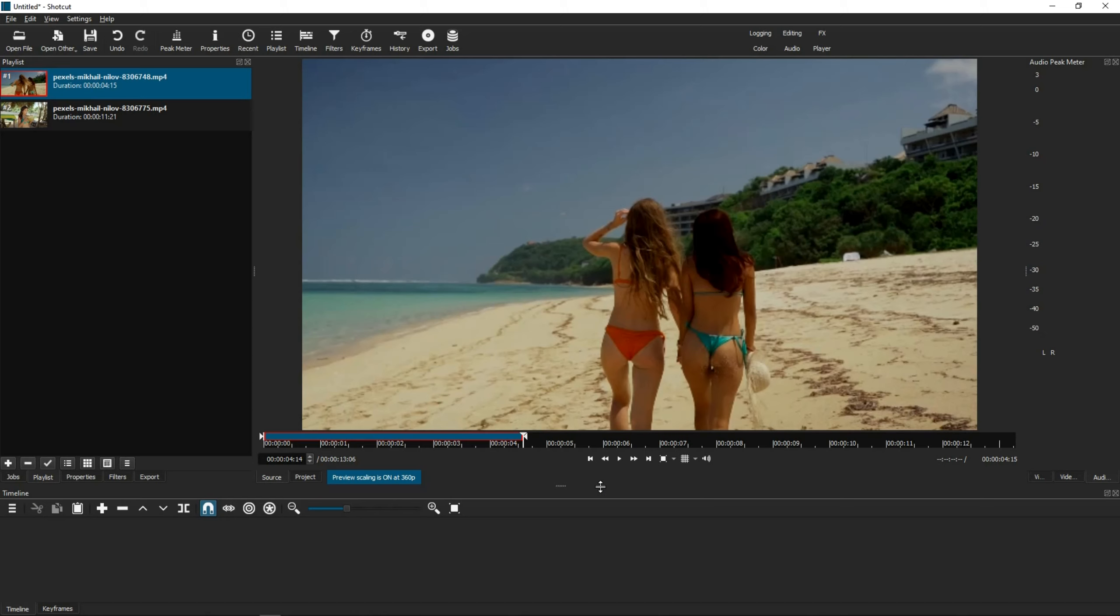If you haven't seen my last travel vlog to Ruidoso, New Mexico, click the link on the top right-hand corner or find the link in description below. So, first things first.